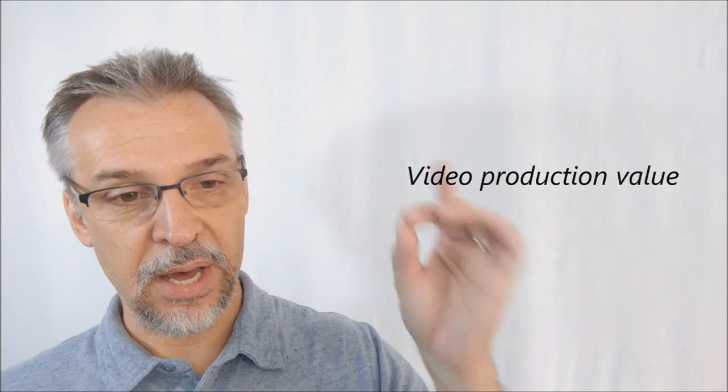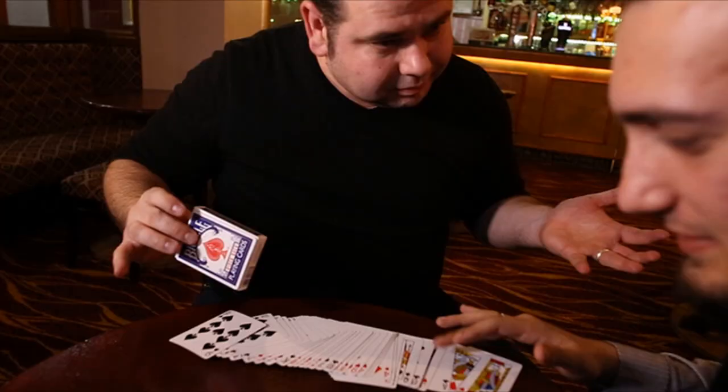What's the overall quality and production value of the video? The video is broken down into three different sections. There's a straightforward teaching of the routine, and you can get this both in English and French.